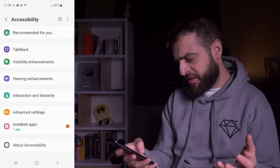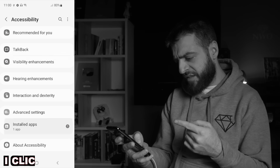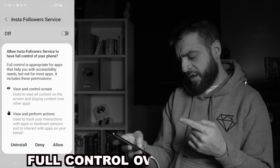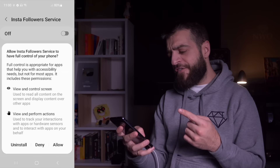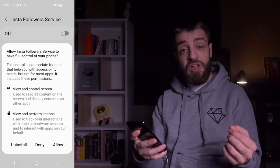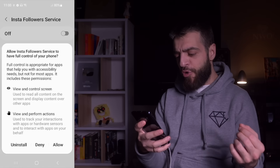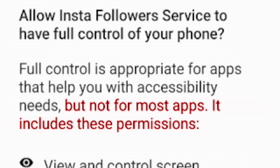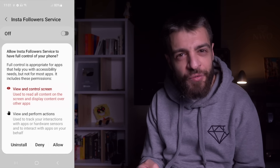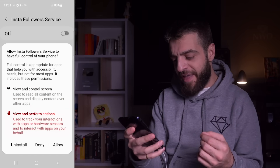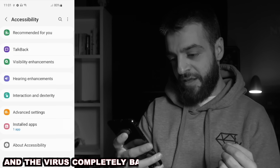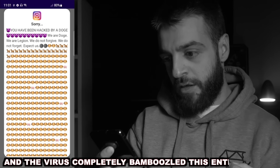I clicked to see what permissions it wanted and this malware wants to have full control over my device. 'Allow Insta Followers service to have full control of your phone.' Full control is appropriate for apps that help you with accessibility needs, but not for most apps. The permissions included: to view and control my screen, and to view and perform tasks. So for whatever reason, I clicked allow and the virus completely bamboozled this entire phone.